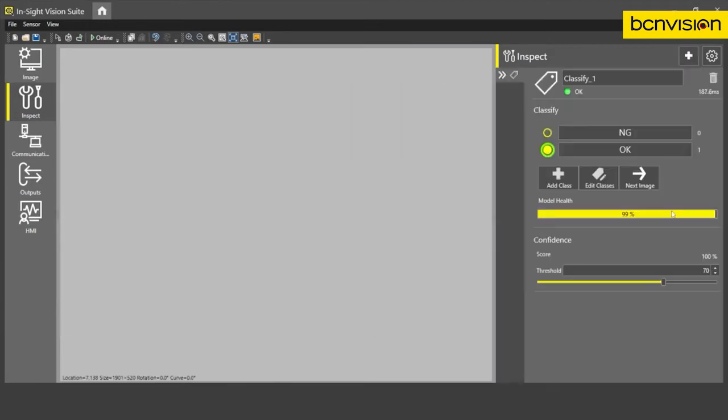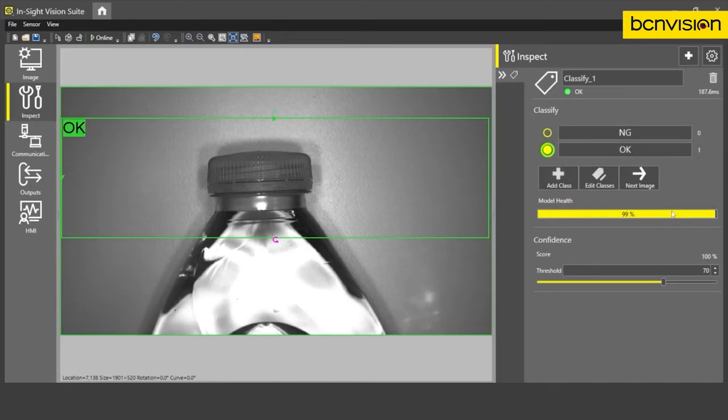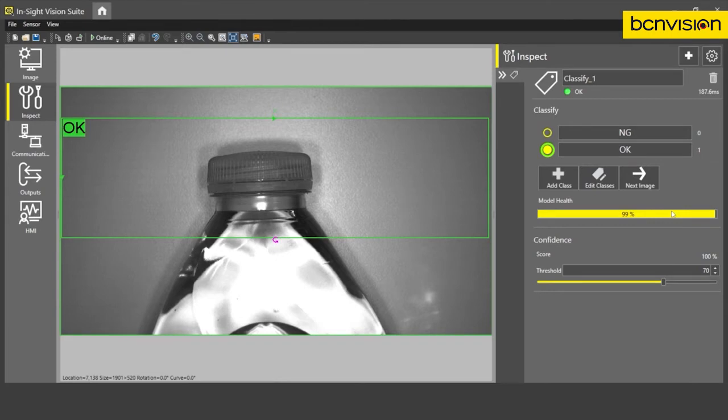And what the tool is going to do is actually show me the two default classes, which are OK and NG, which means not good. The tool will automatically assign a label to OK as the first image. So I actually have my OK part under the camera now.